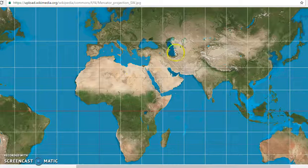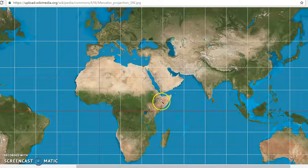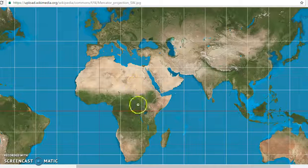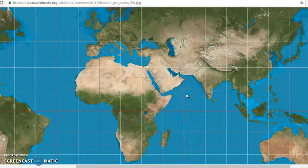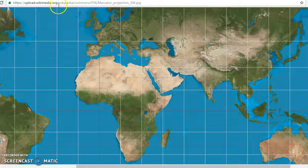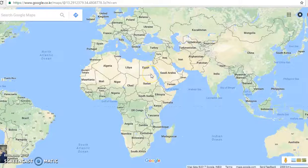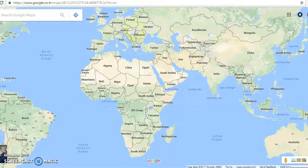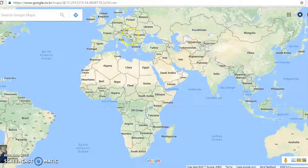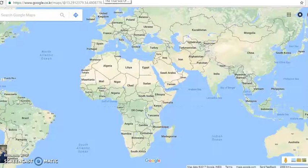You might think you know what the world looks like, right? But what if you were to realize that what the world actually looks like is drastically different than what you had previously thought? Would that be strange? From a very young age we are presented with a rectangular map of the Earth that we are generally not taught to question. But if we suppose that we live on a globe, then a rectangular representation just doesn't make sense, does it? Let me show you why.